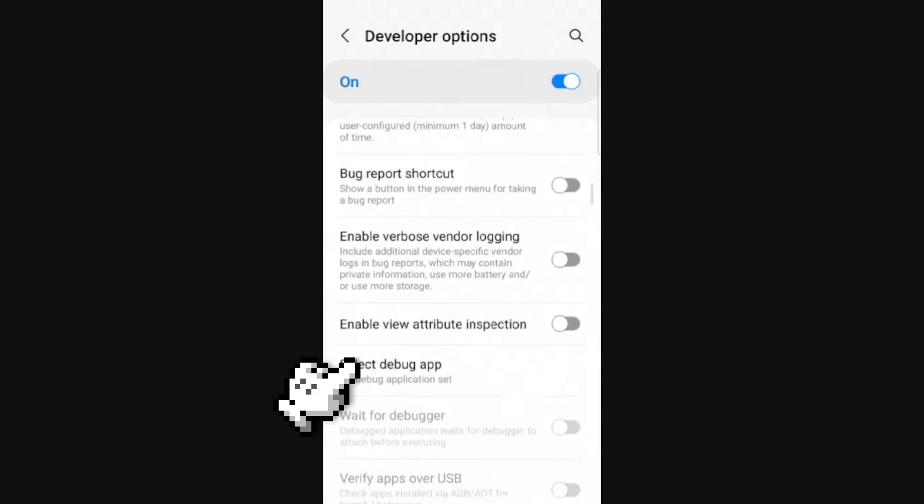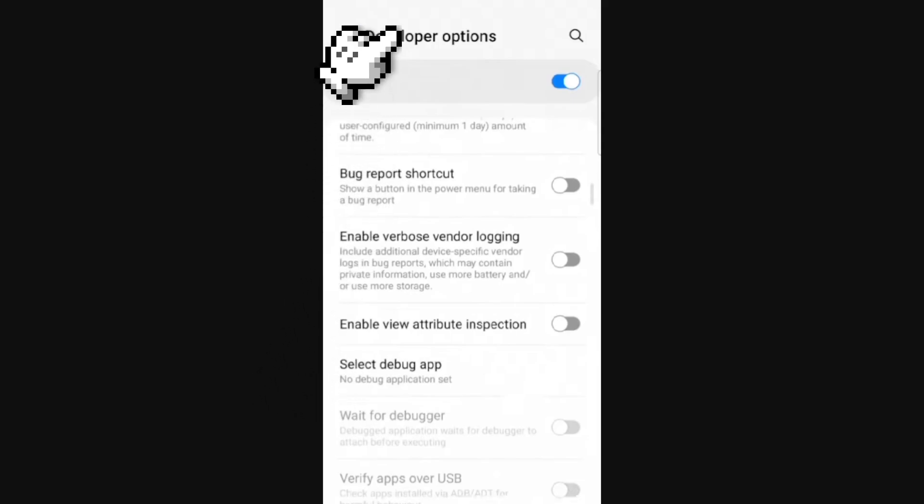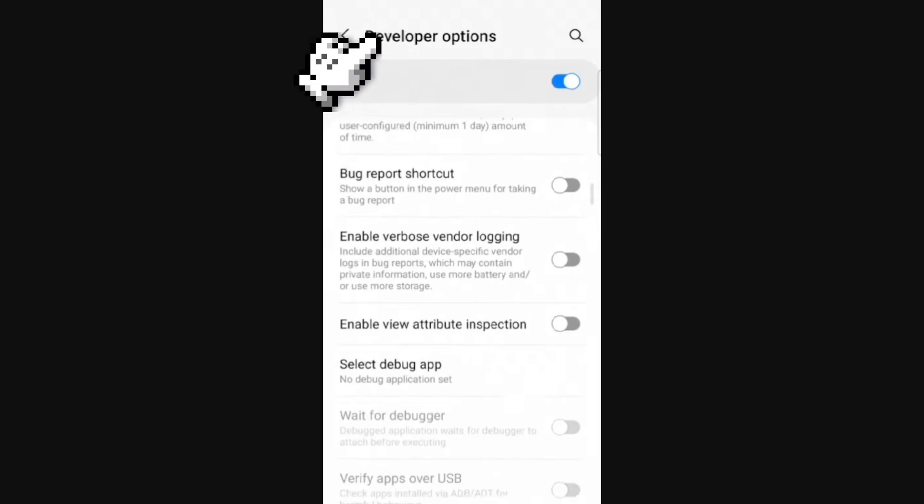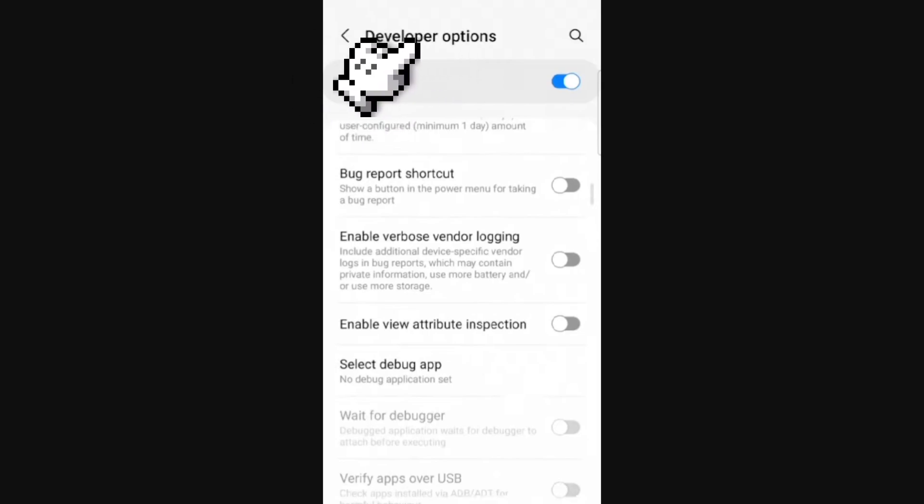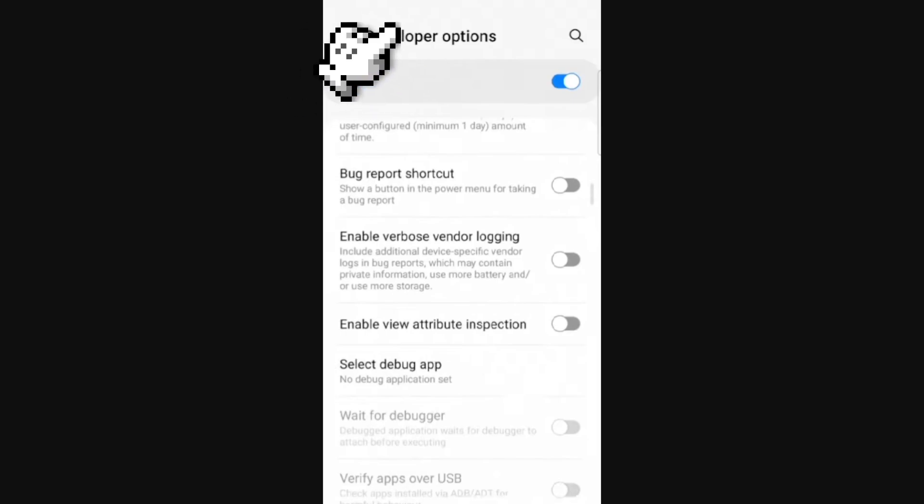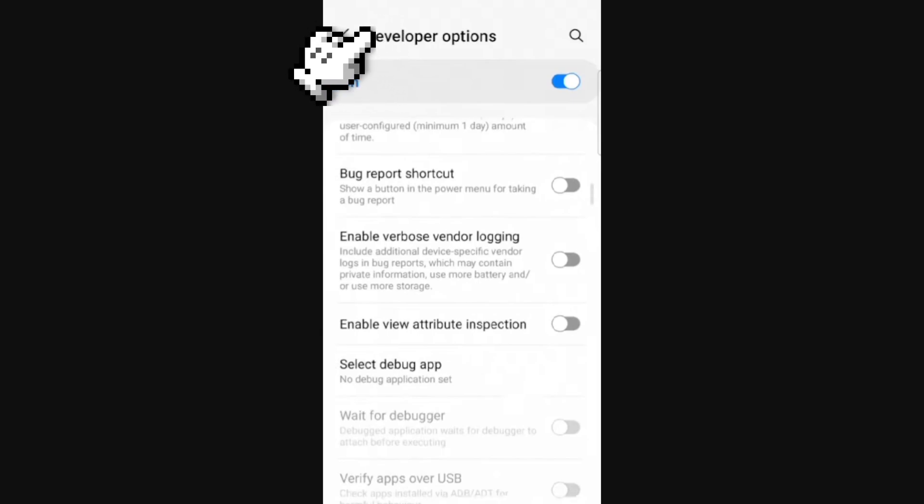These options will appear: developer options. We can find this option in the settings on our Android. And we're going to find this option.